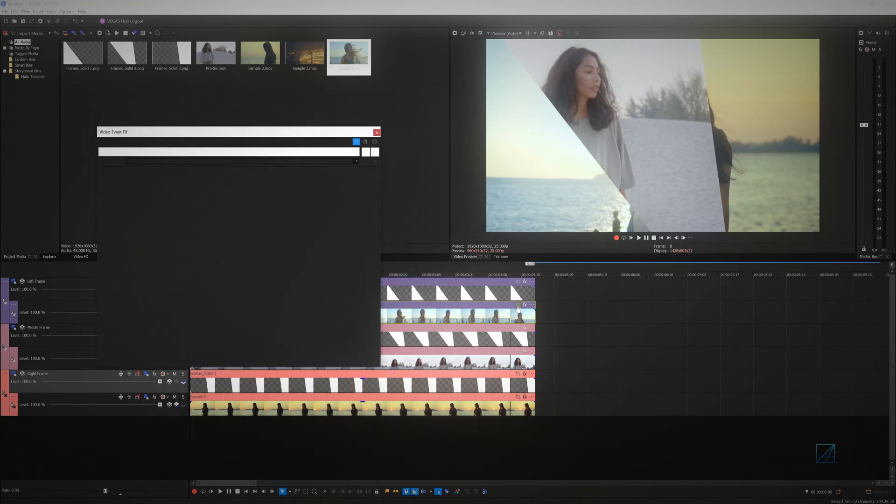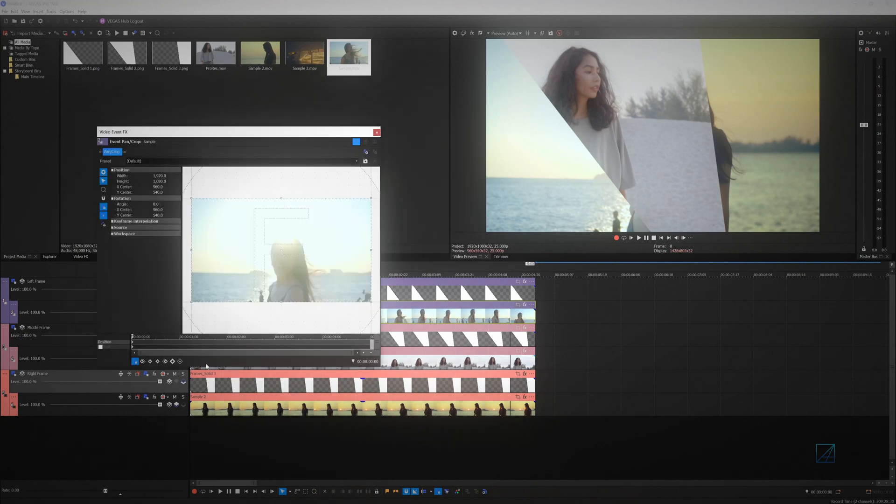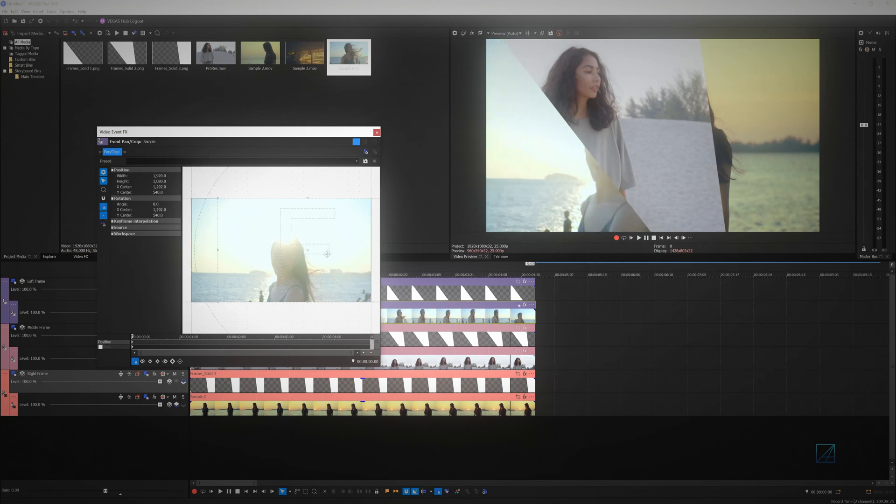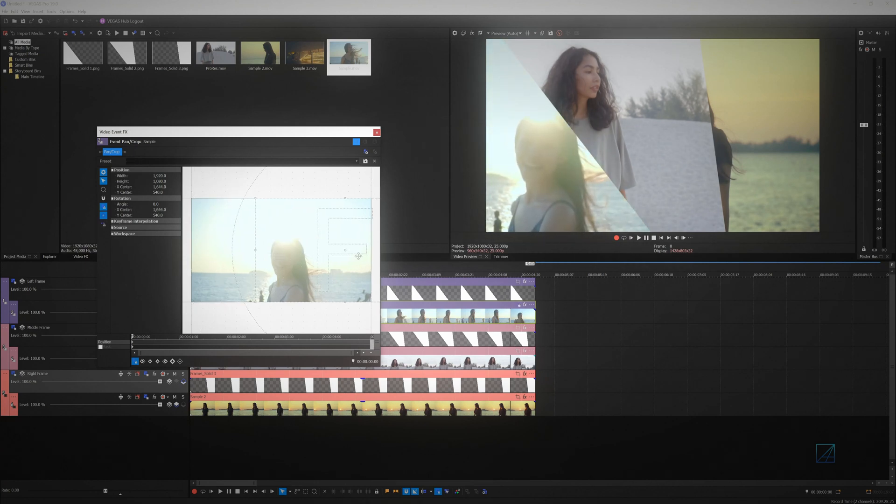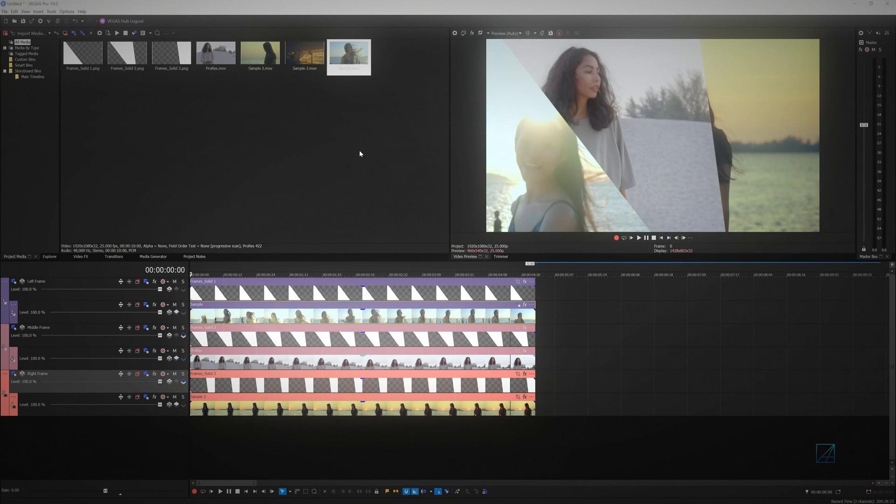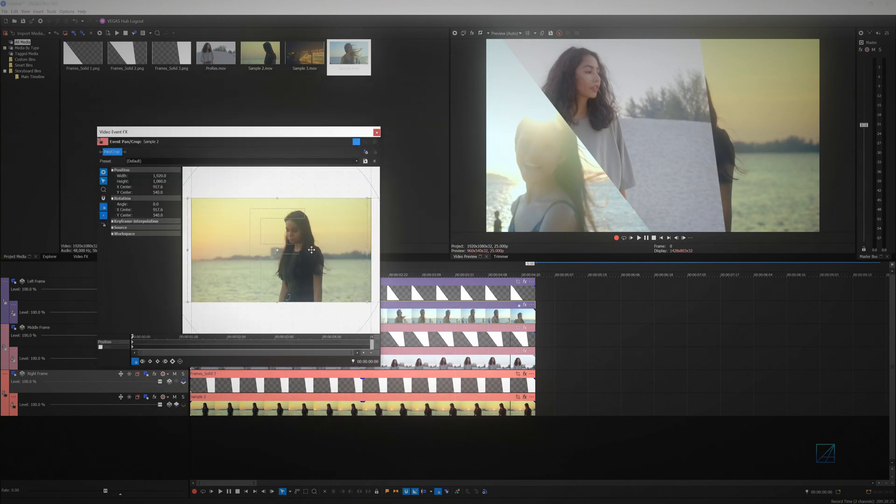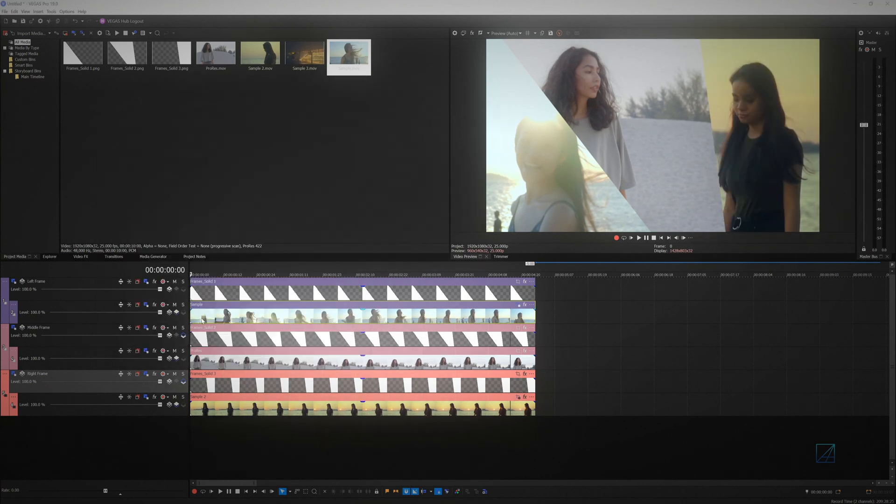Sometimes, the video clip that you're using will be offset from the screen shapes. You can easily fix this by simply repositioning the video clip position using pan and crop so that it will align with your customized screen shapes.